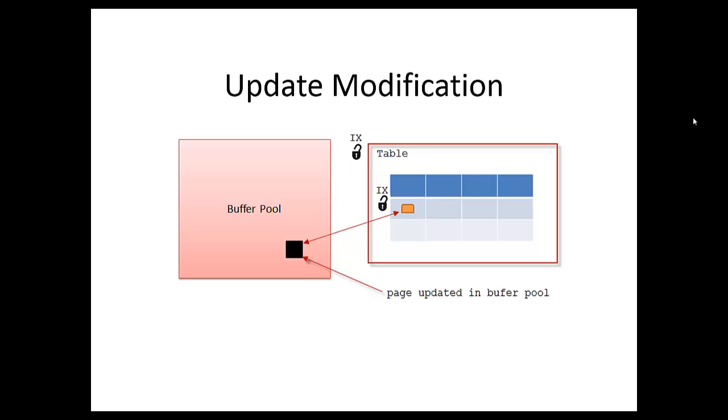We have my little black box in the buffer pool representing the transaction that's about to be updated. The first thing we do is take an intent-exclusive lock at the table level, and then an intent-exclusive lock at the page level. Intent-exclusive tells the other pages and parts of the system that we're intending to take a lock on that page we're going to alter.